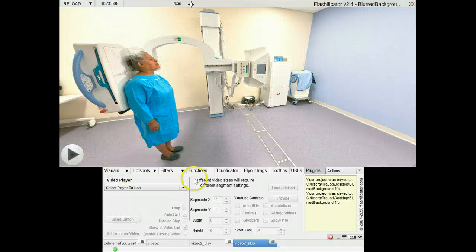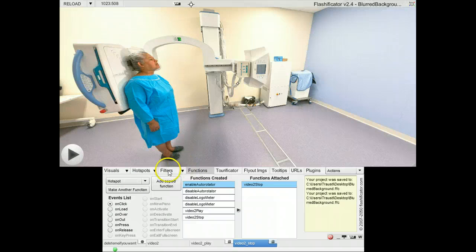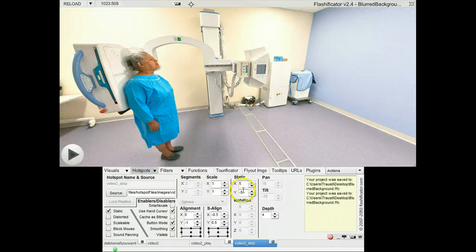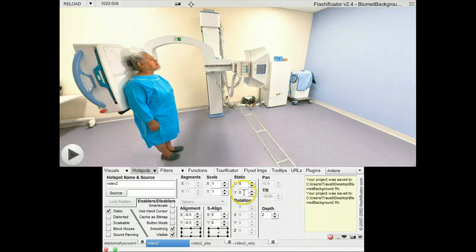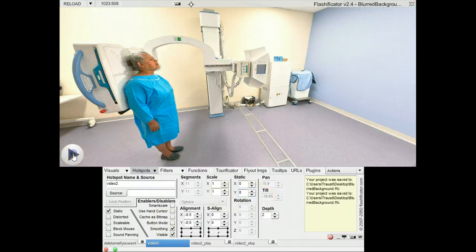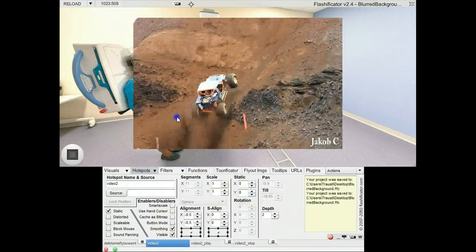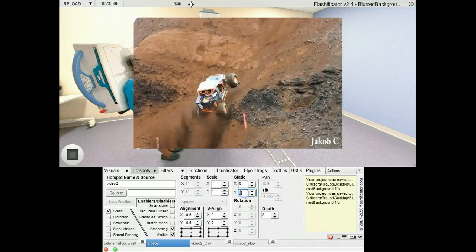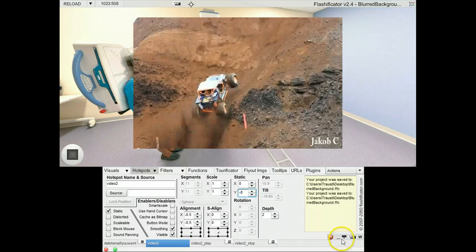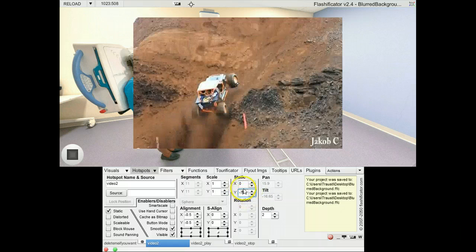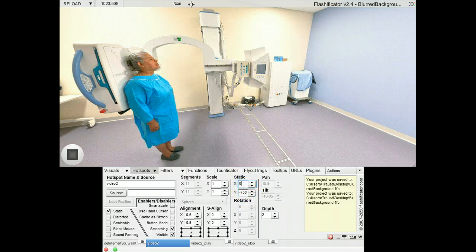So what I will start with is to move the video out of view. This is the video here — first select that, and this is the Y axis for the video. I will put it at minus 700, and that moves it out of the view and would be away for most screen sizes.